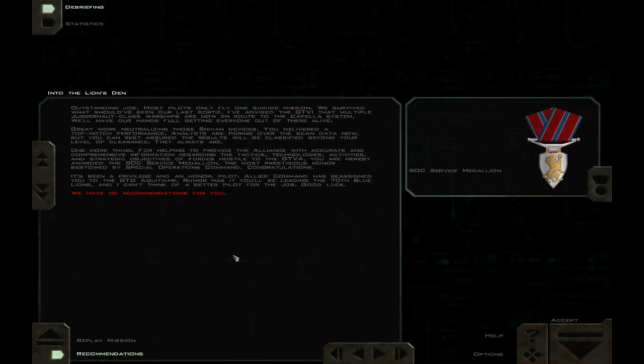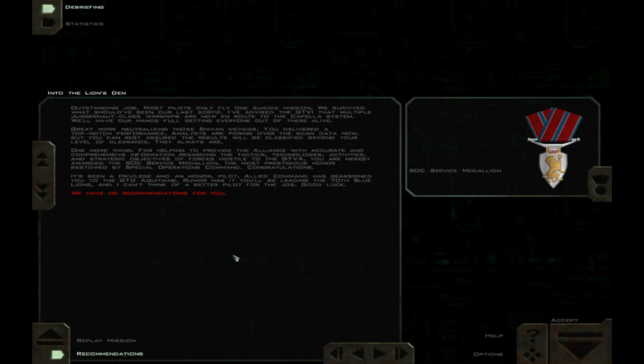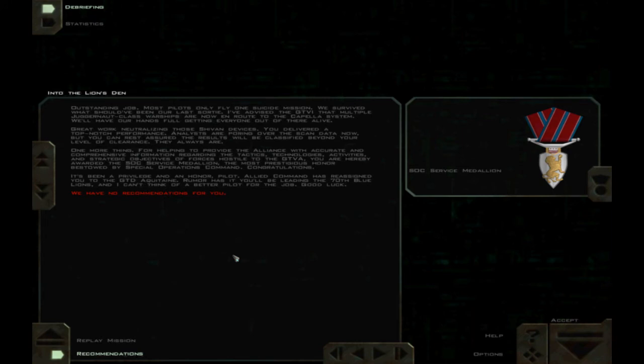Outstanding job. Most pilots only fly one suicide mission. We survived what should have been our last sortie. I've advised the GTVI that multiple juggernaut class warships are now on route to the Capella system. We'll have our hands full getting everyone out of there alive. Great work neutralizing those Shivan devices. We delivered a top notch performance. Analysts are pouring over the scan data now but you can rest assured the results will be classified beyond your level of clearance. They always are. One more thing. We're helping to provide the alliance with accurate and comprehensive information regarding the tactics, technologies, activities, and strategic objectives of forces hostile to the GTVA. You are hereby awarded the SOC Service Medallion. The most prestigious honor bestowed by Special Operations Command. Congratulations.